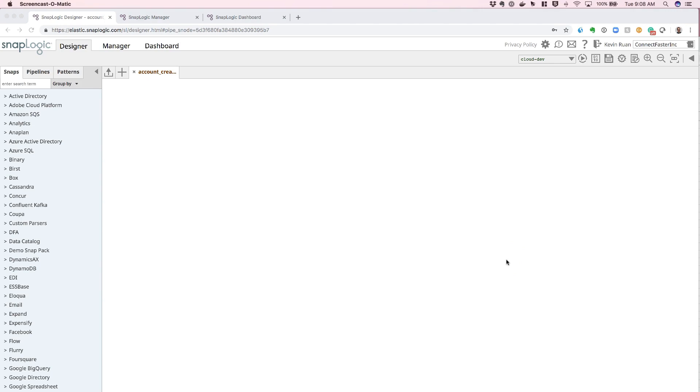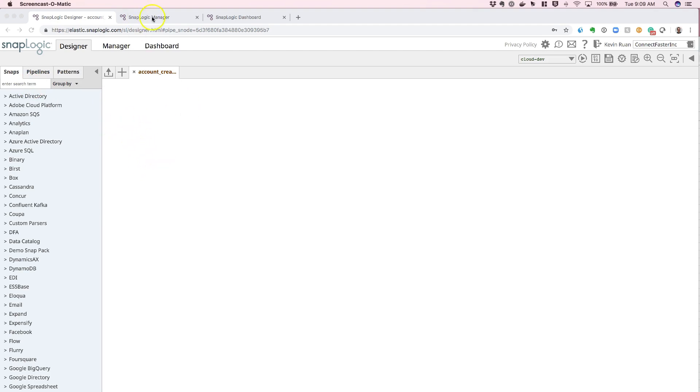In SnapLogic, the set of credentials is represented by an account. To create an account for any of the applications that we support, you can either drag and drop the Snap you want to work with for that application, or you can configure one in the manager itself.